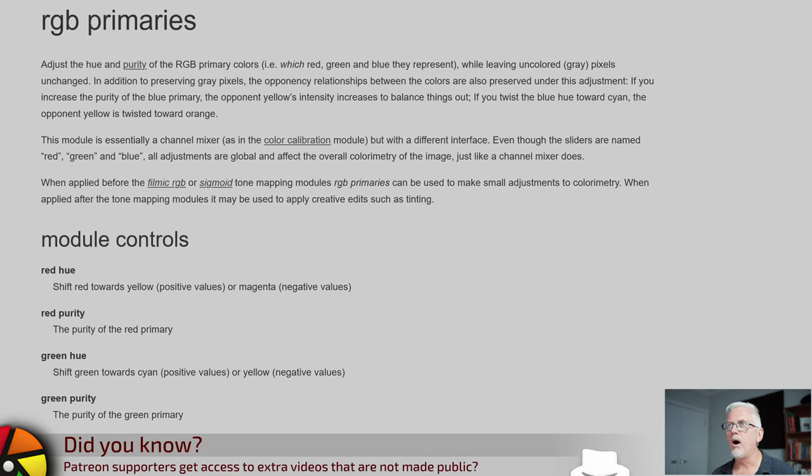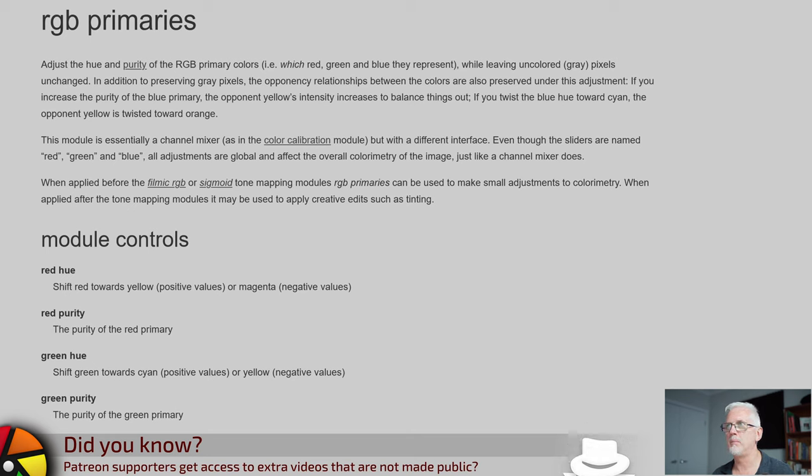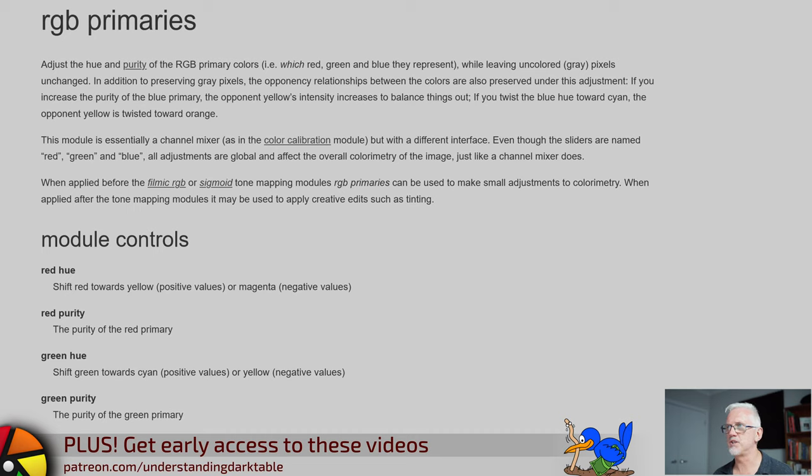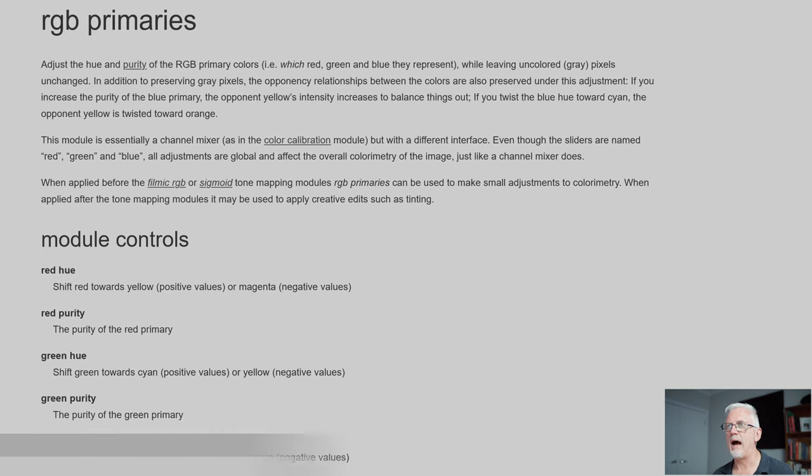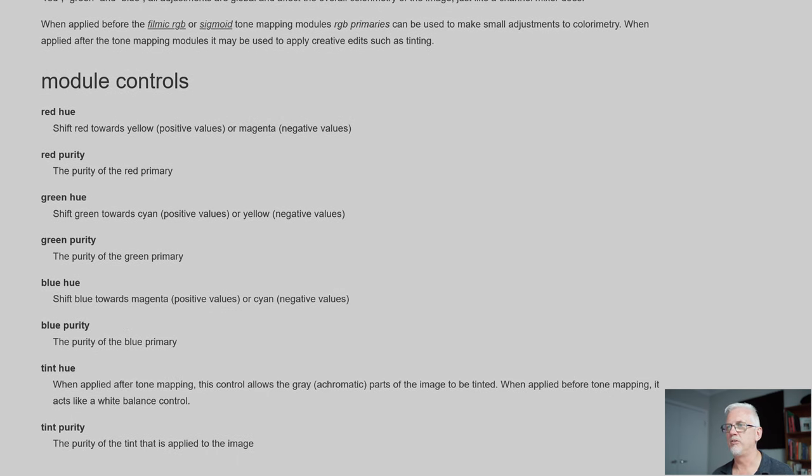When applied before the filmic RGB or sigmoid tone mapping modules, RGB primaries can be used to make small adjustments to colourimetry. When applied after the tone mapping modules, it may be used to apply creative edits, such as tinting.